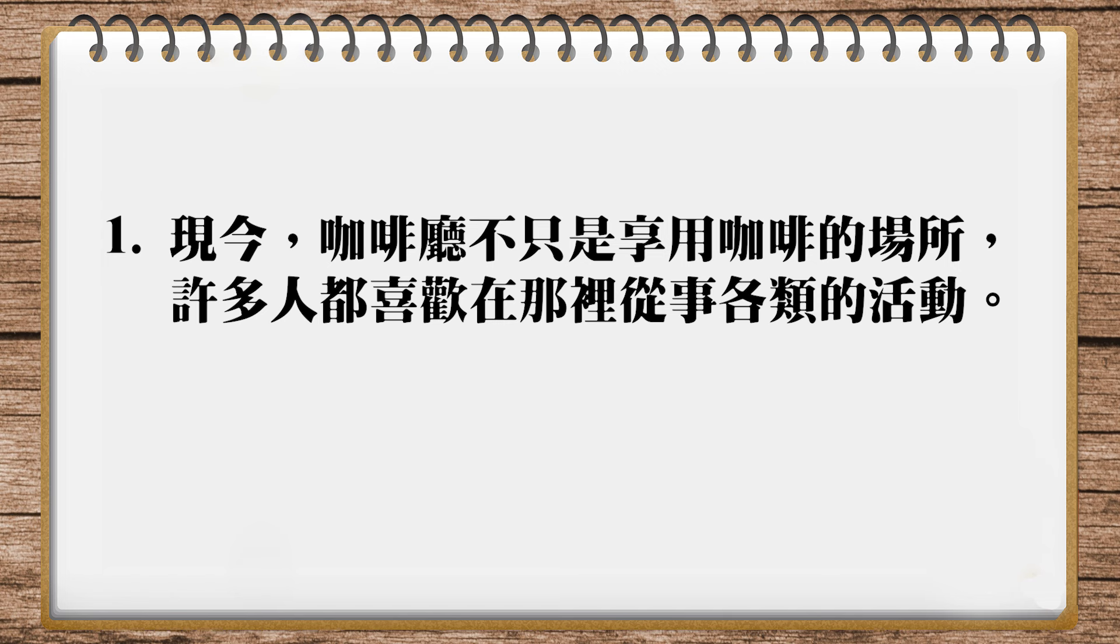好,我们看看今天翻译的第一题。现今咖啡厅不只是想用咖啡的场所,许多人都喜欢在那里从事各类的活动。现今我们直接用today,然后咖啡厅不只是想用咖啡的场所,我们可以说coffee shops are not just a place to enjoy coffee。后面这一句,许多人喜欢在那里从事各类的活动,我们可以用一个分号,然后写many people go there for all sorts of other purposes。这里我用purposes来翻活动,因为就英文来讲的话比较好接。